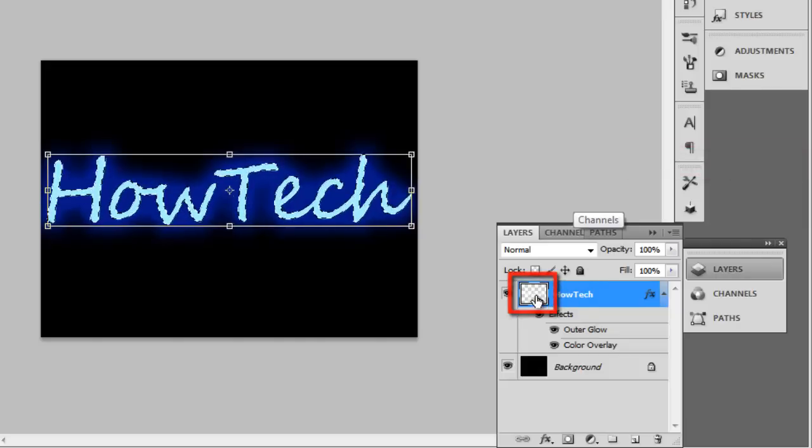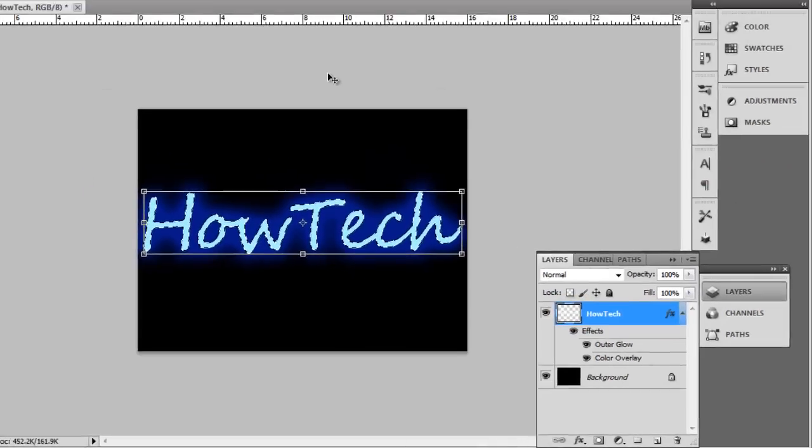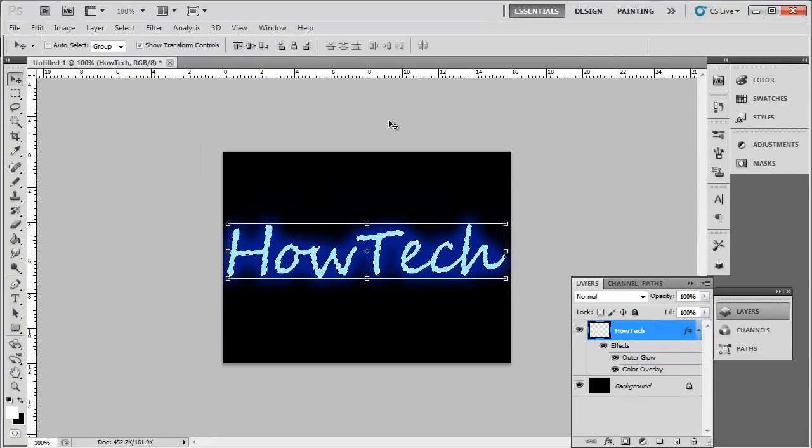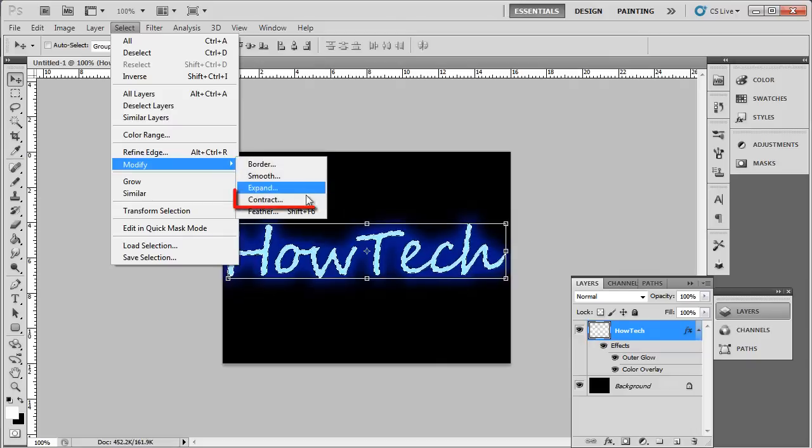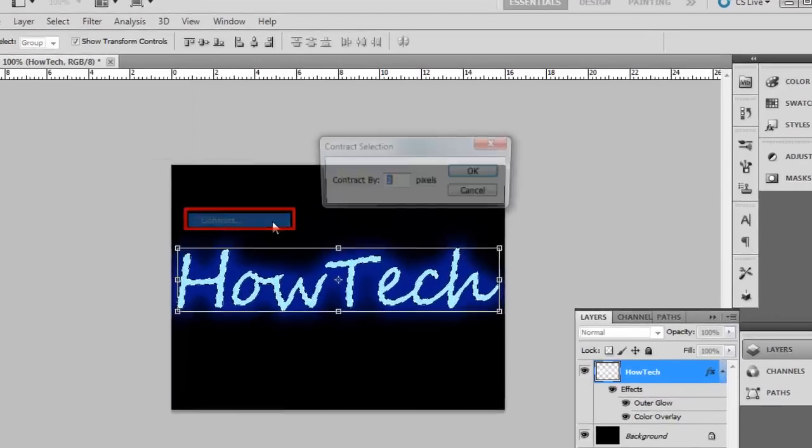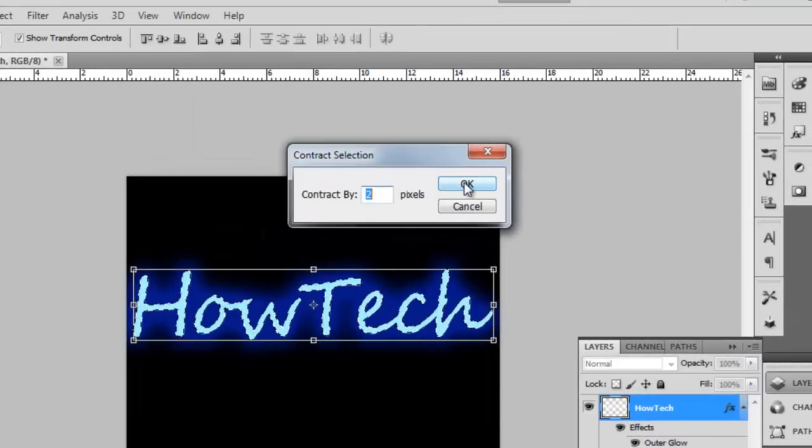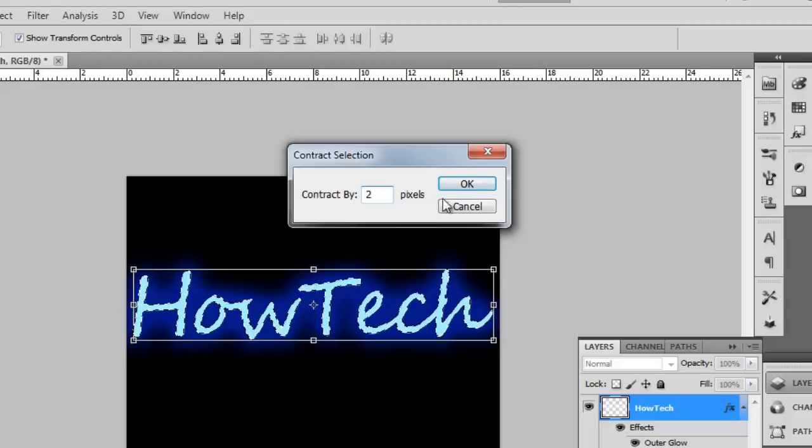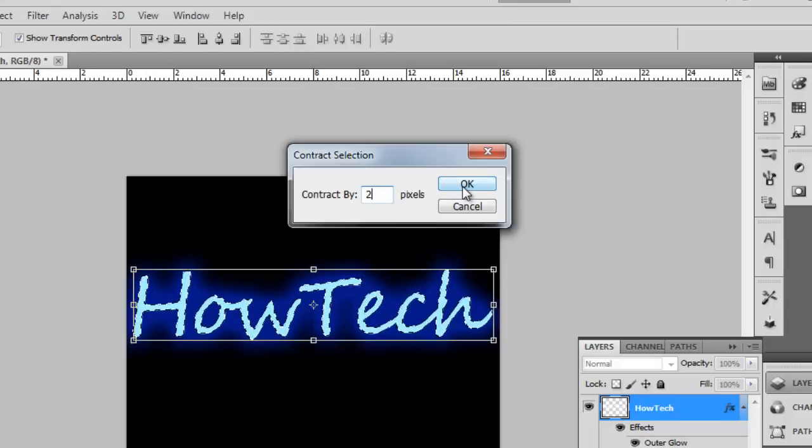You will need to select a contraction setting. Here we need two pixels, but this will vary depending on the size of your text. Click OK.